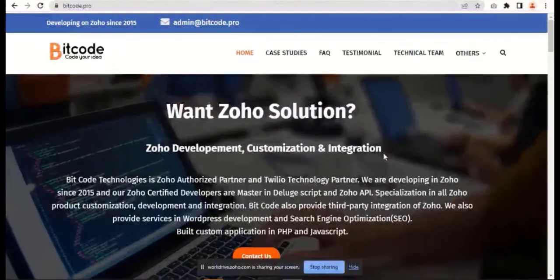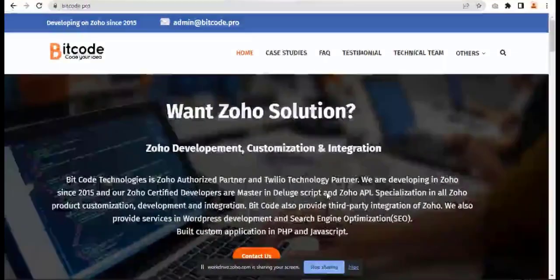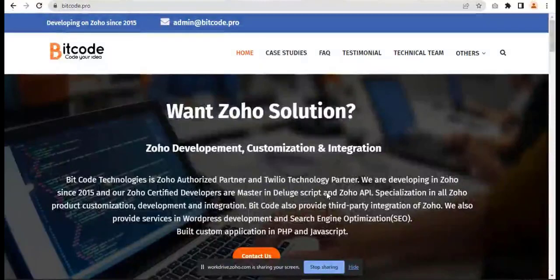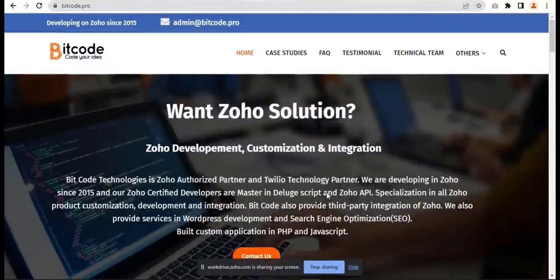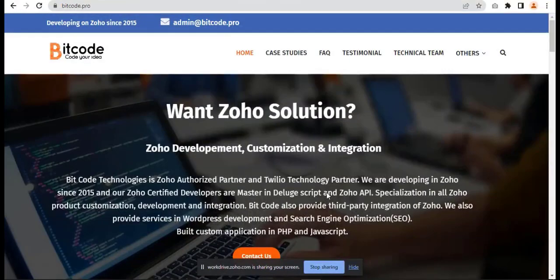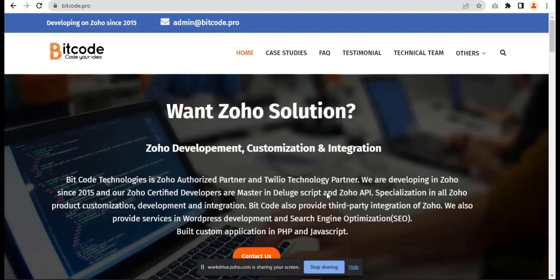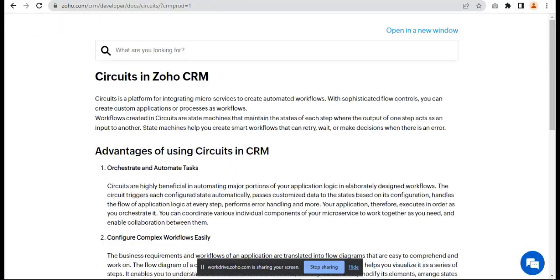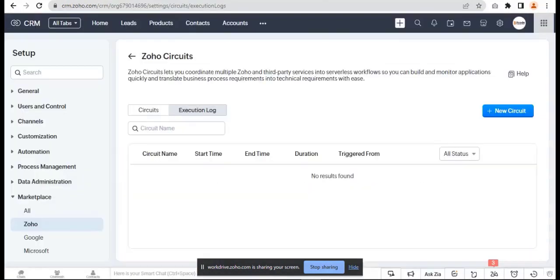Hi, I'm Abdul from Bitcoin Technologies Limited. Today I will show you the features and overview of Zoho CRM's new Circuits option. Zoho recently launched Circuits, which allows us to do many advanced workflows. Let's get started.